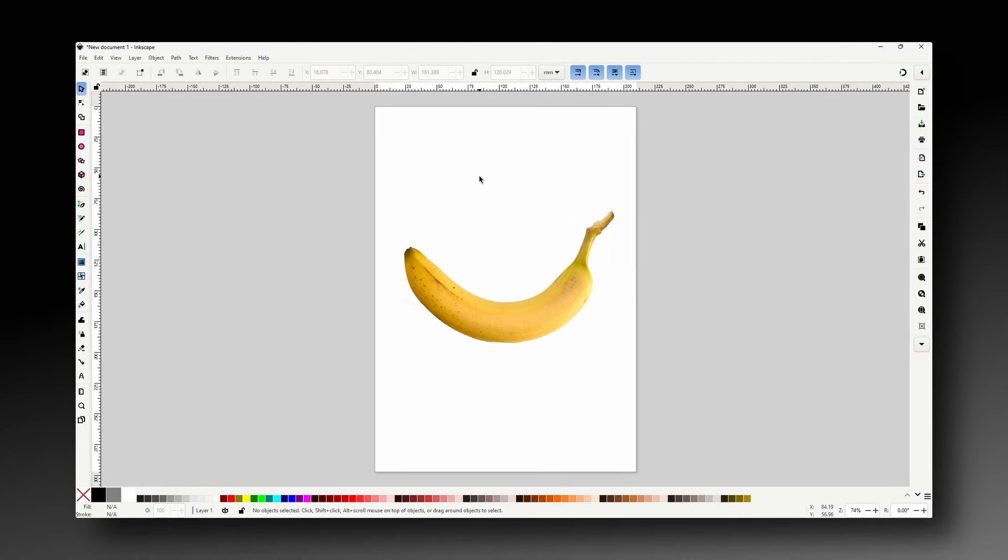To start, if you would like to follow along with me, I've provided a link to this banana image in the description box below. Or you can try using a different image.